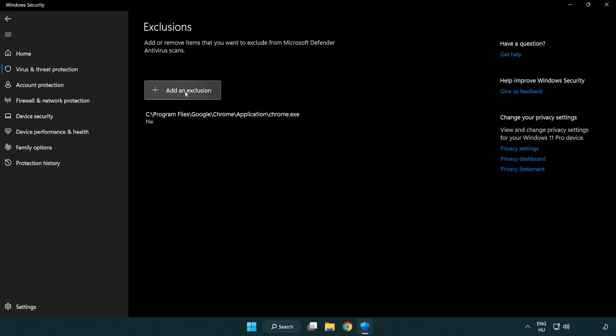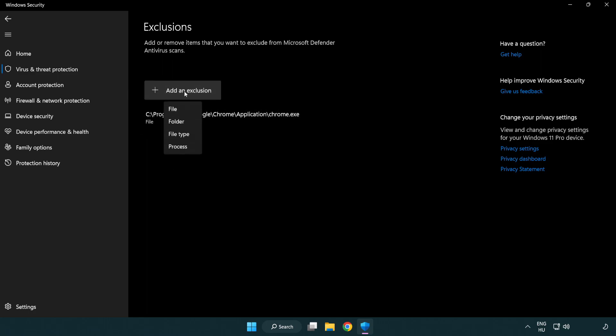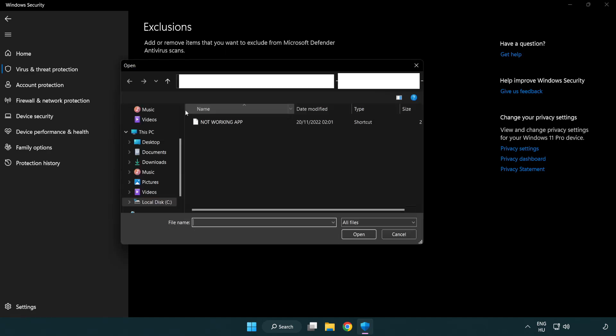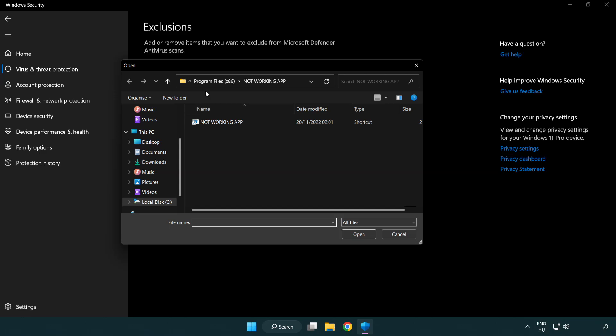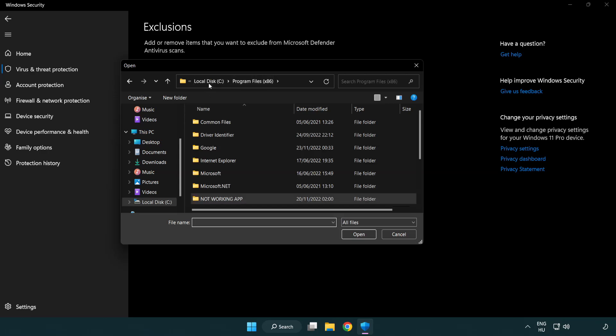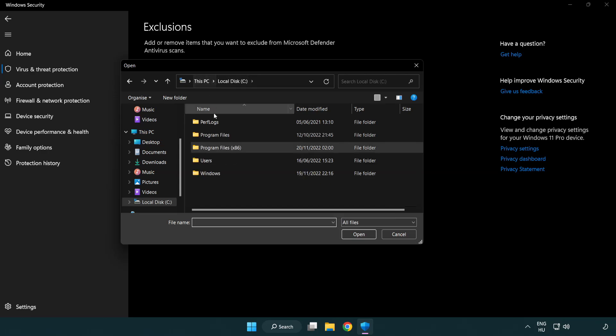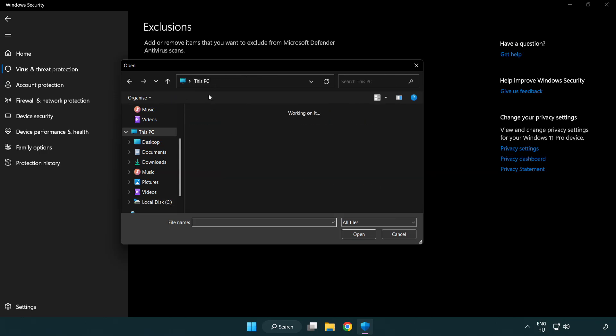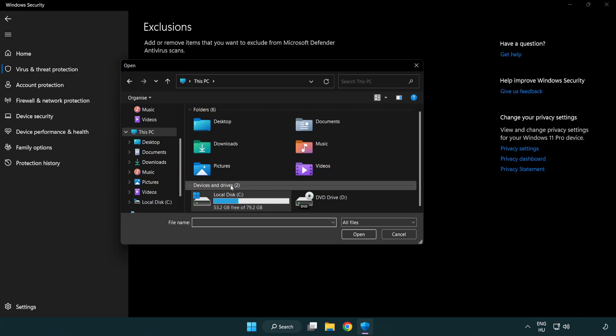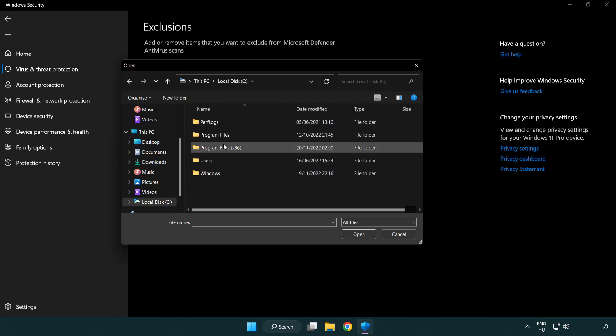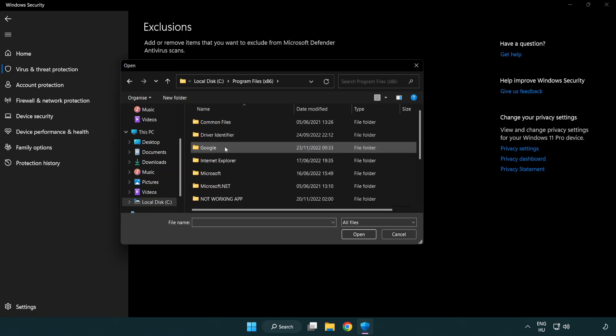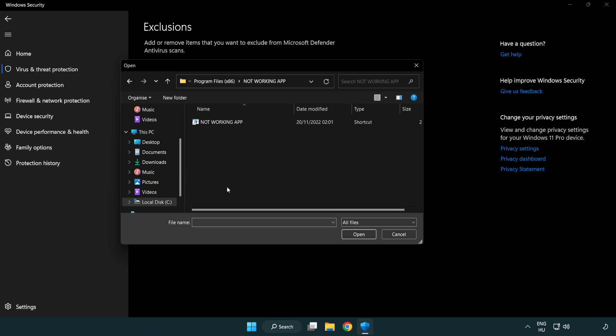Add in exclusions. Try file and folder. Find your not working application. Select and click open.